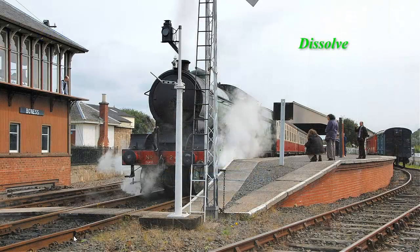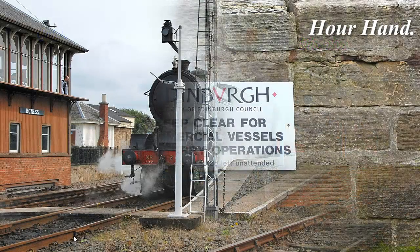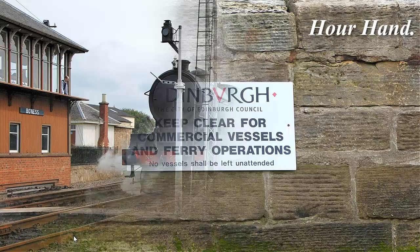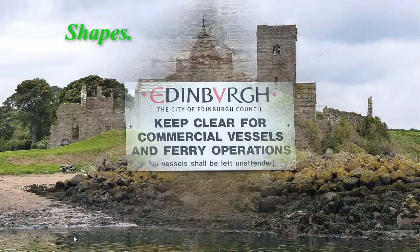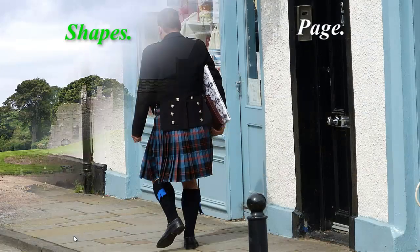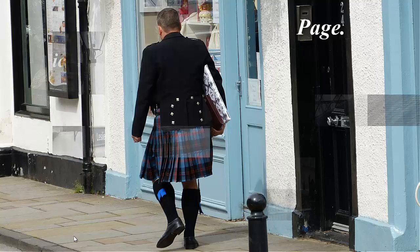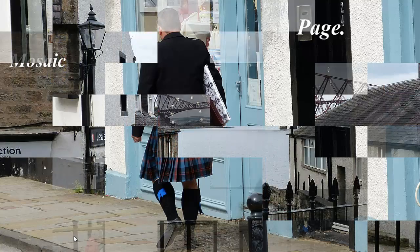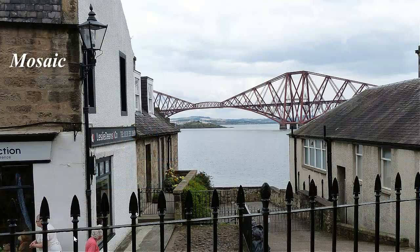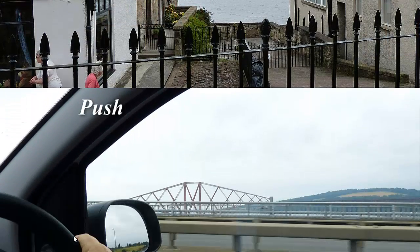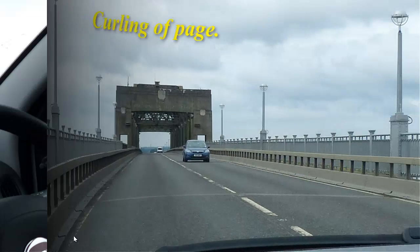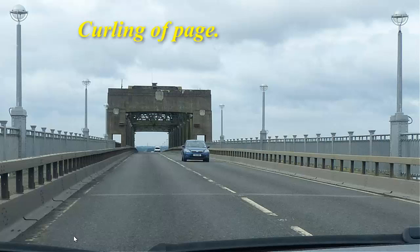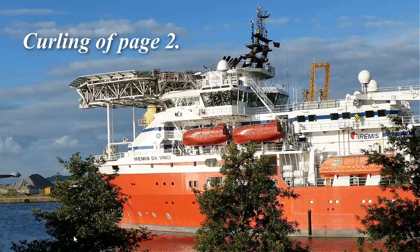Dissolve. Hour hand. Shapes. Page. Mosaic. Push. I didn't include slide because I think push and slide are the same things. That one was curling of page and this one's curling of page two.